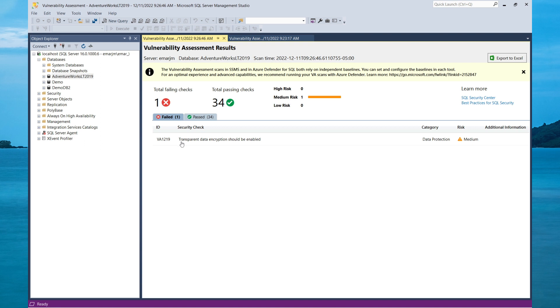The scan is also saying that transparent data encryption should be enabled. Later on in this course, you'll learn how to enable transparent data encryption.